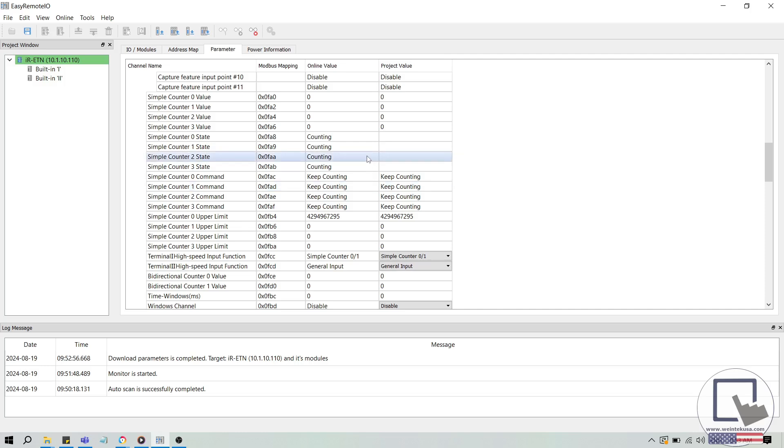Now, let's take a look at the simple counter 0 value. Right now, the value is 0 because our signal generator is turned off. But if I switch on the signal generator, you'll see the counter value starts to increase. I'll change the input frequency to 10 Hz, and you'll notice that the counter value increases a bit faster.